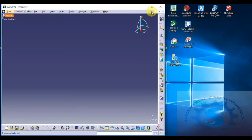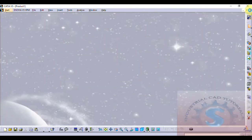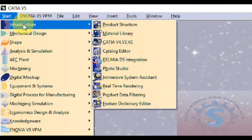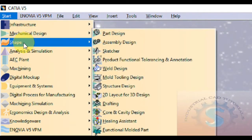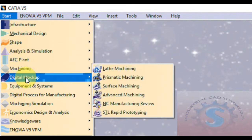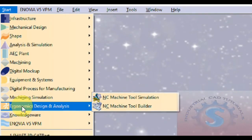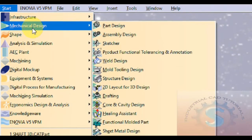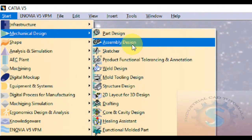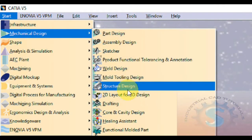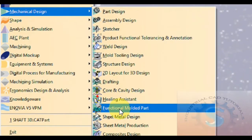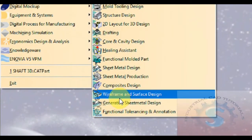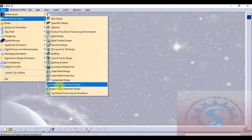I will show the interface of this software also. Open CATIA V5 — this is one of the platforms where you can create 3D models. You can observe the infrastructure, the mechanical designs, shapes, analysis and simulations, AC plan machining, digital process for manufacturing, and machining simulation. Designs, analysis, knowledge gate — you can observe if you want any mechanical designs, you can use this software. The part design, assembly scan, sketch, wireframe and surface design, and sheet metal design is very useful.